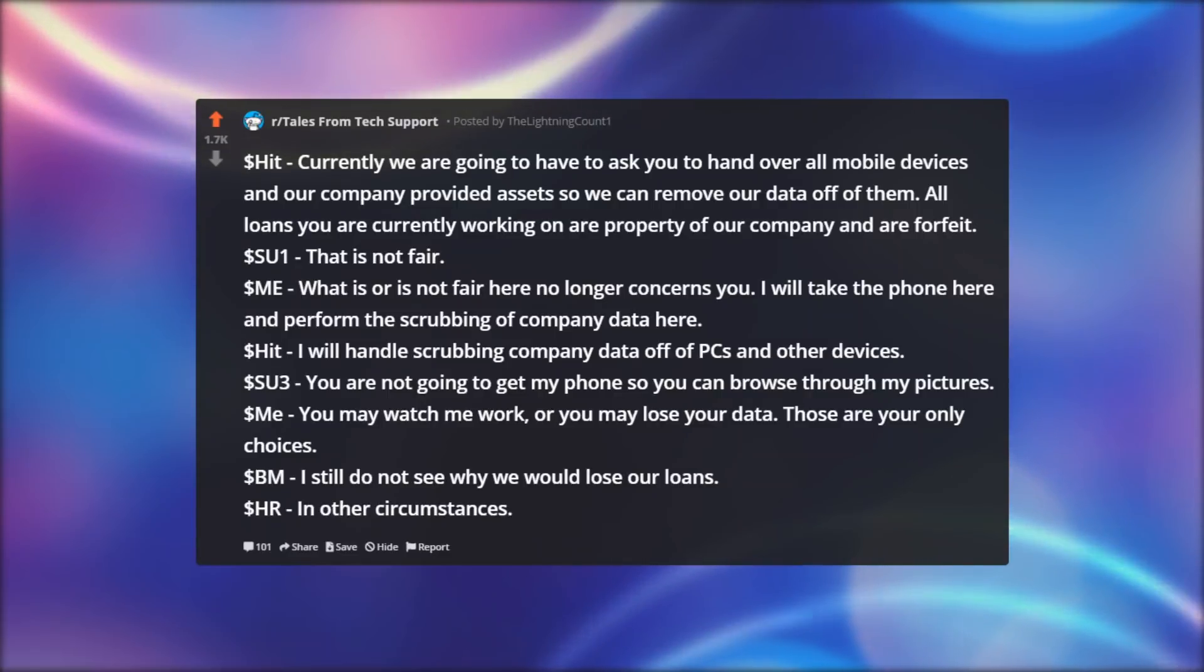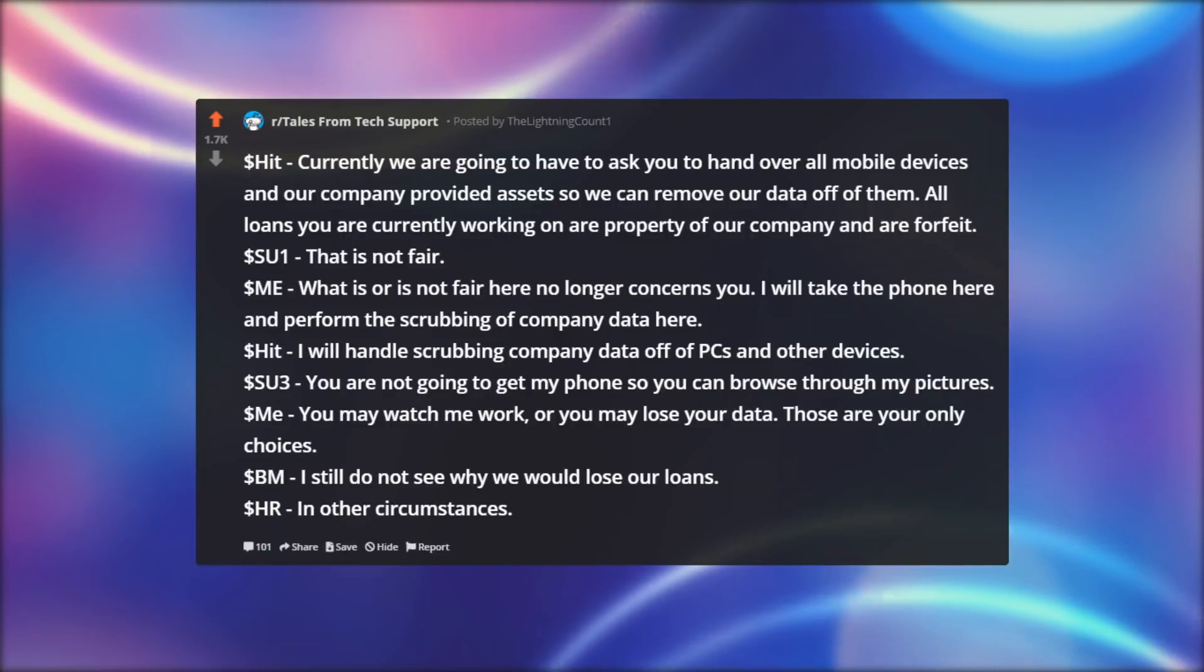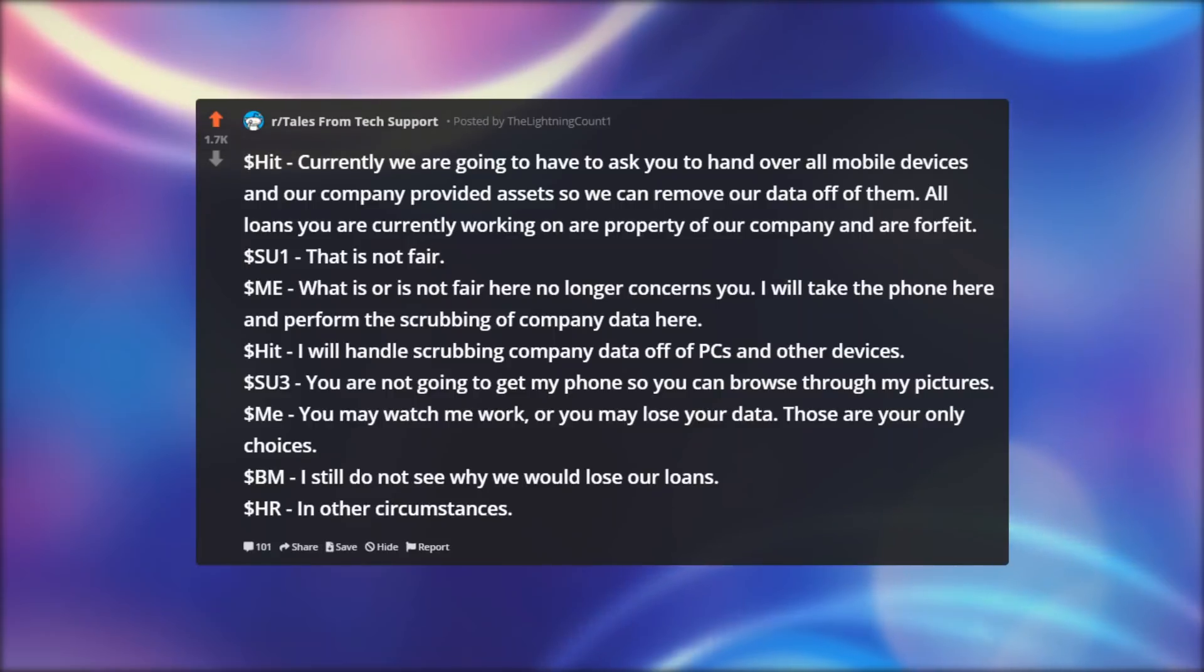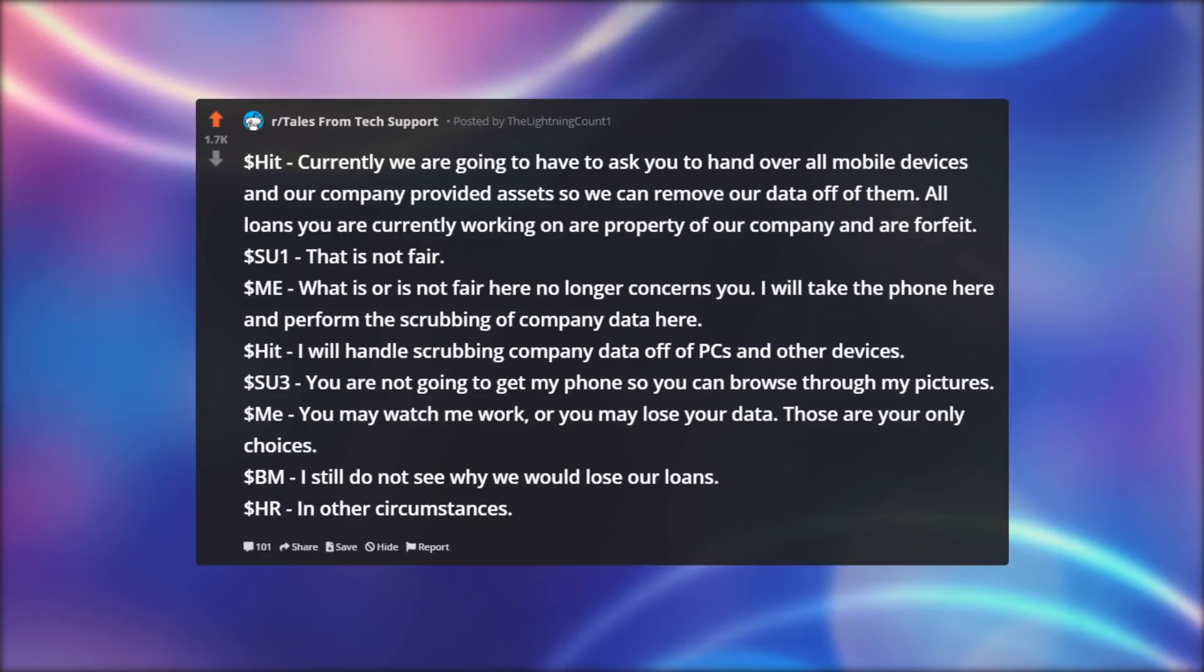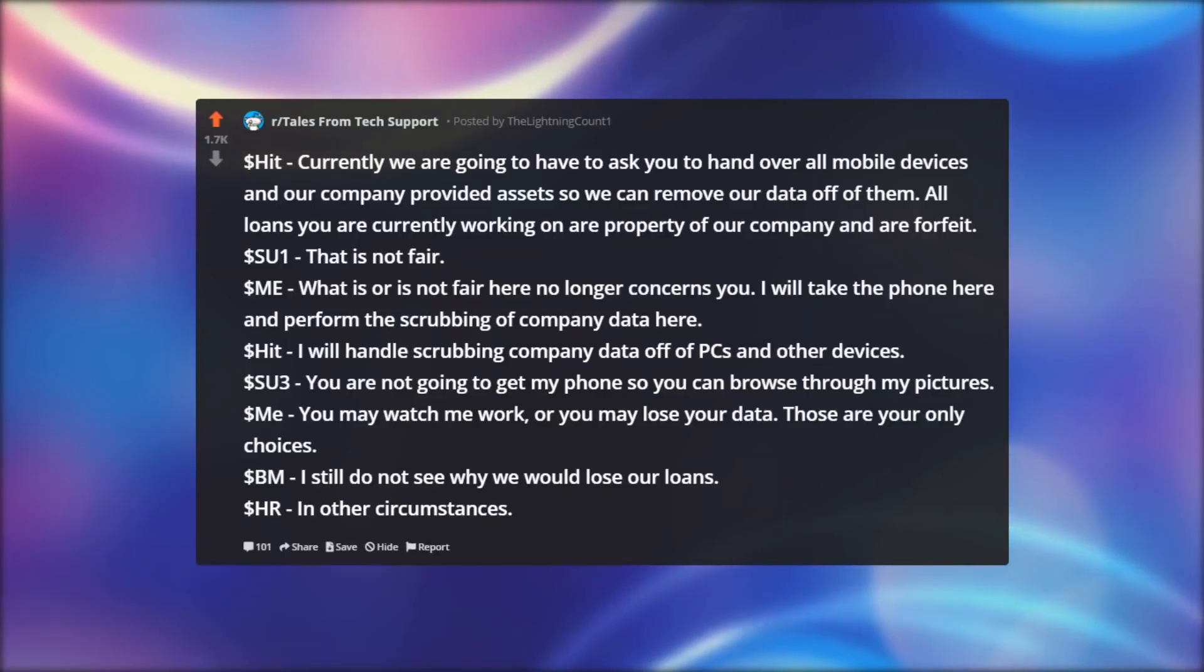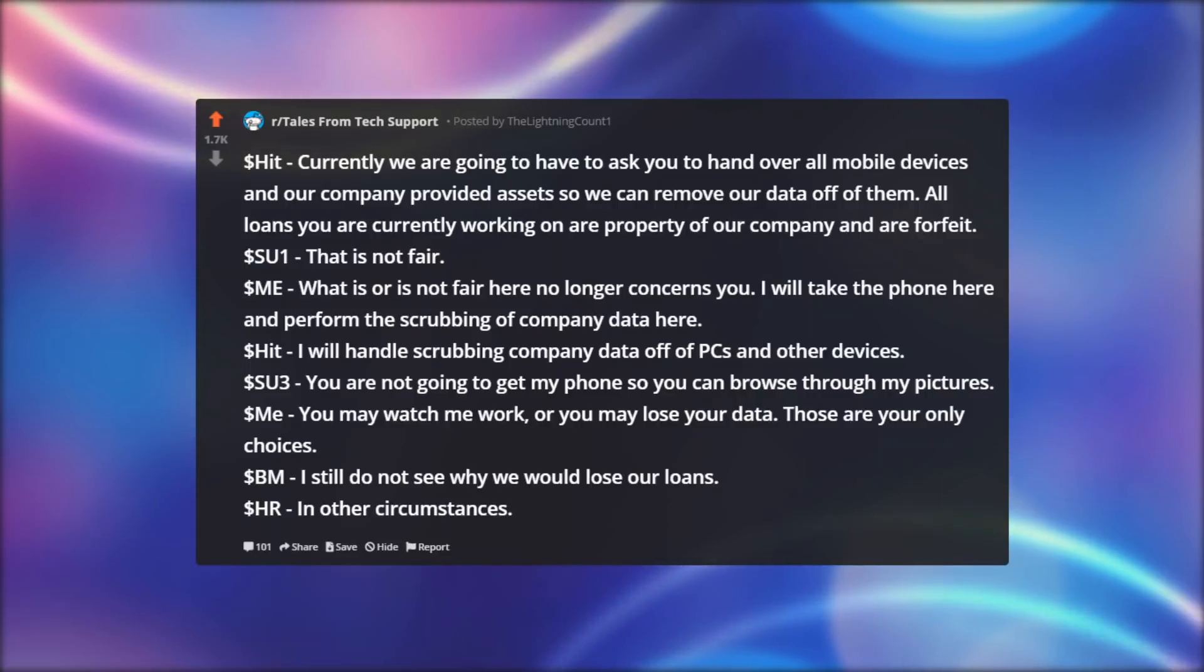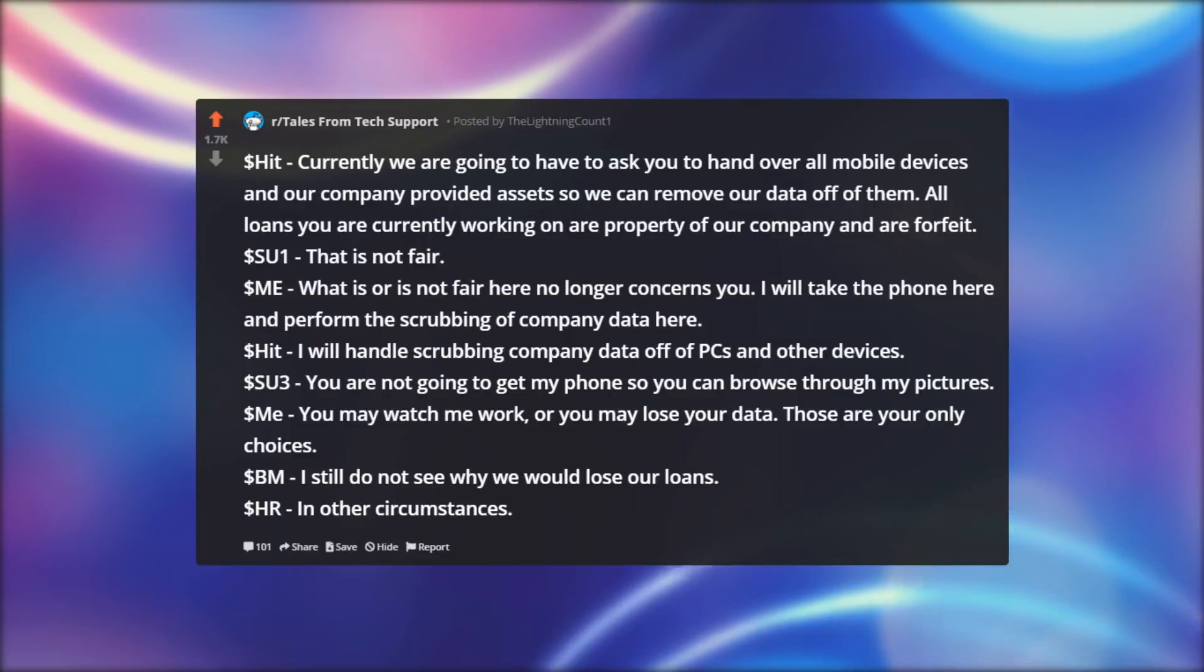Dollar hit: Currently we are going to have to ask you to hand over all mobile devices and our company provided assets so we can remove our data off of them. Dollar SU 1: That is not fair. Dollar ME: What is or is not fair here no longer concerns you. I will take the phone here and perform the scrubbing of company data here. Those are your only choices.